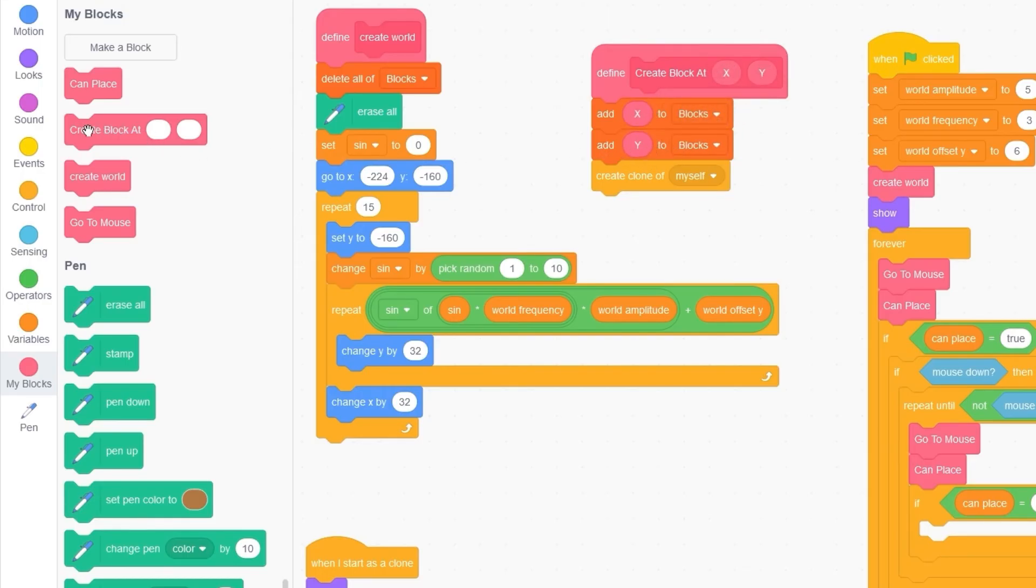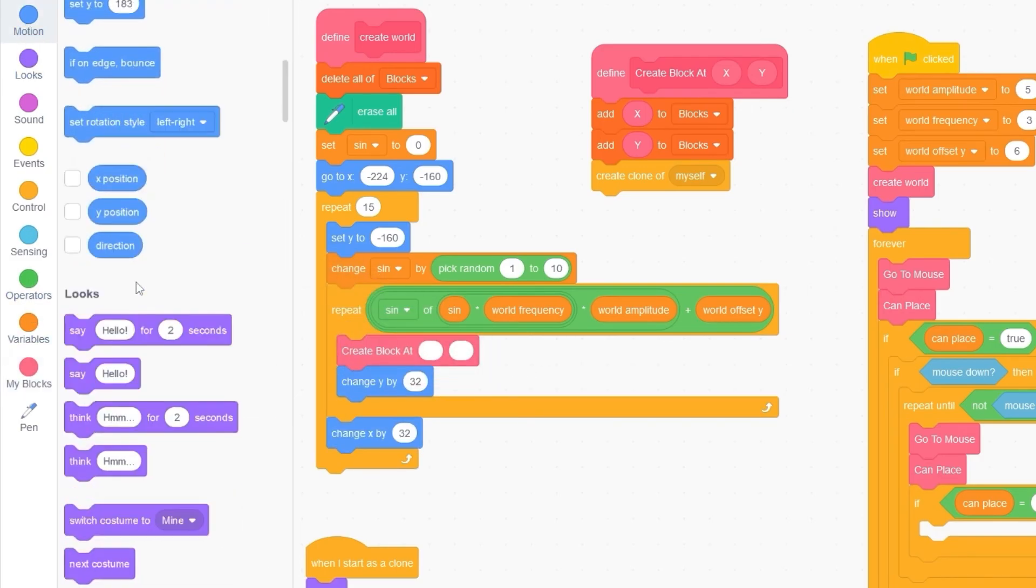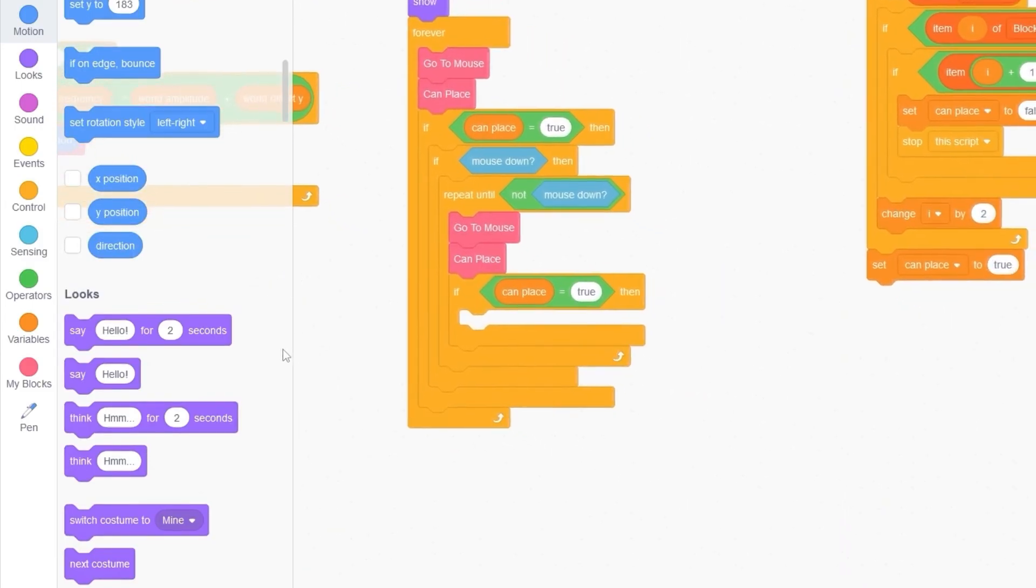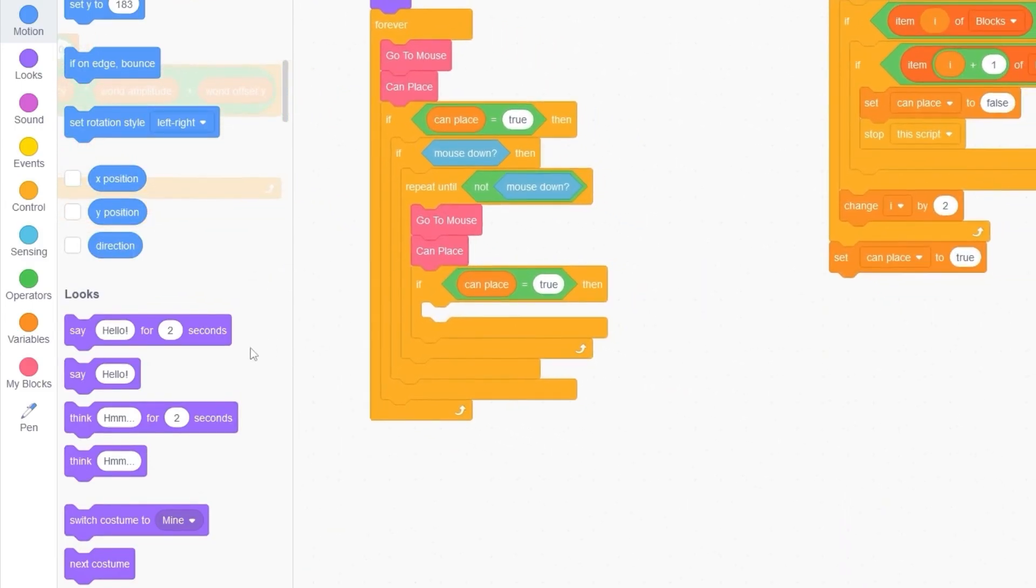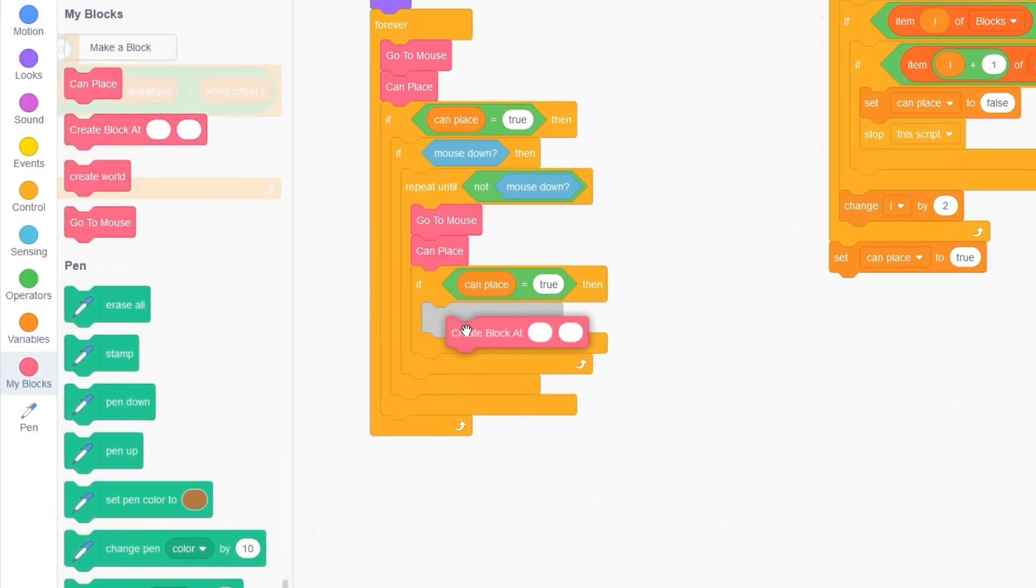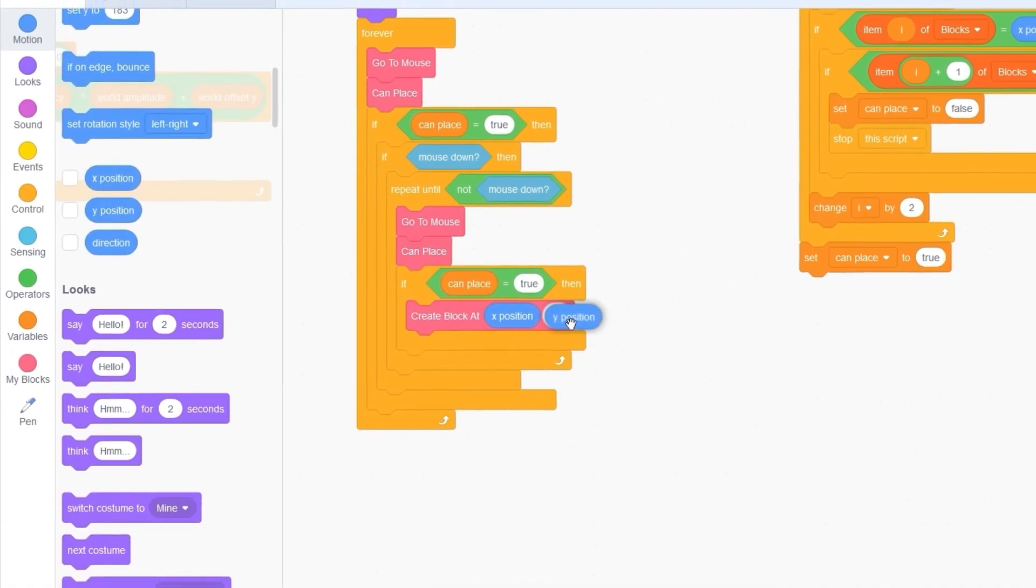Now, let's replace this inside of our create world block. And then I'll put in X position and Y position. We do the same thing for here. We create block at. And I drag in X position and Y position.